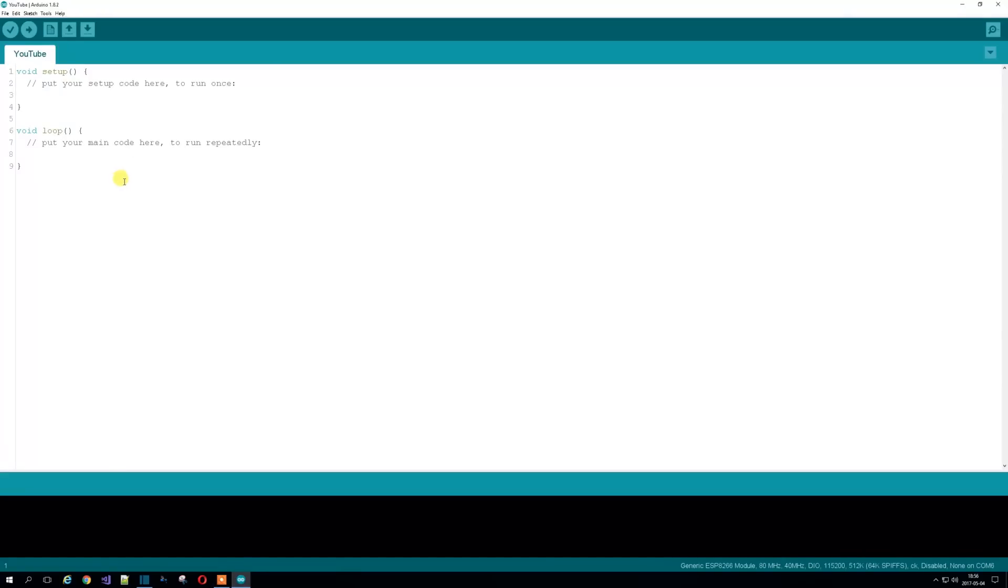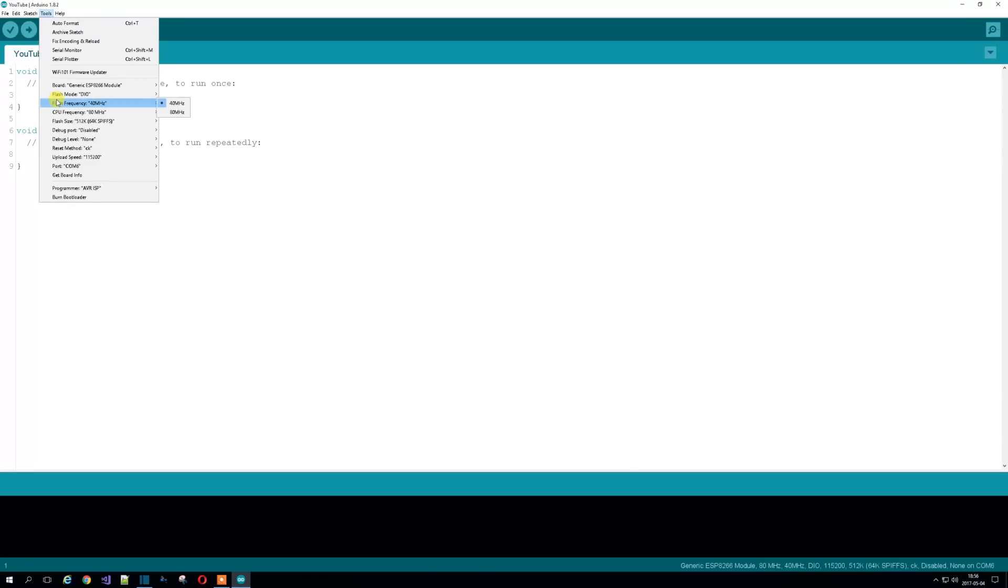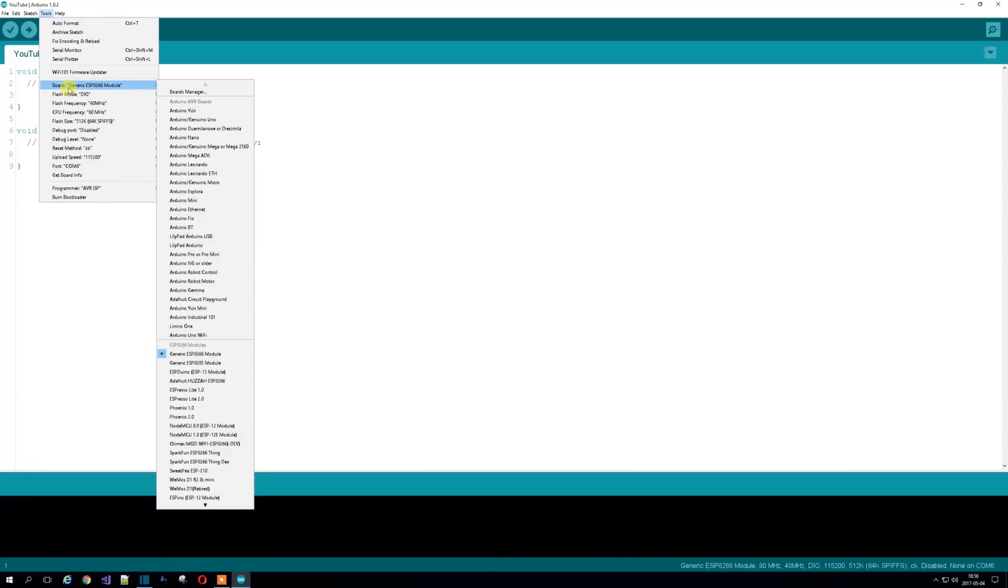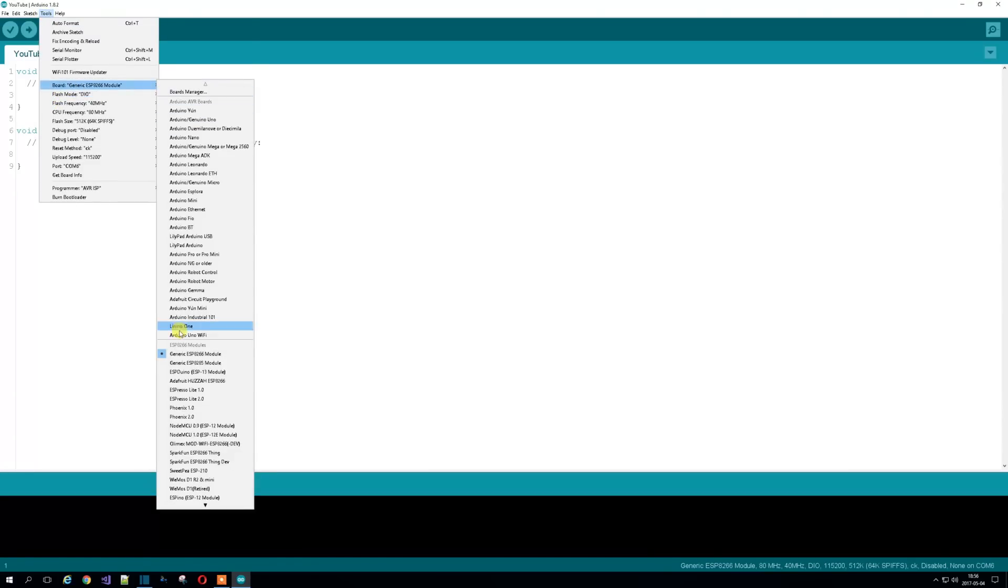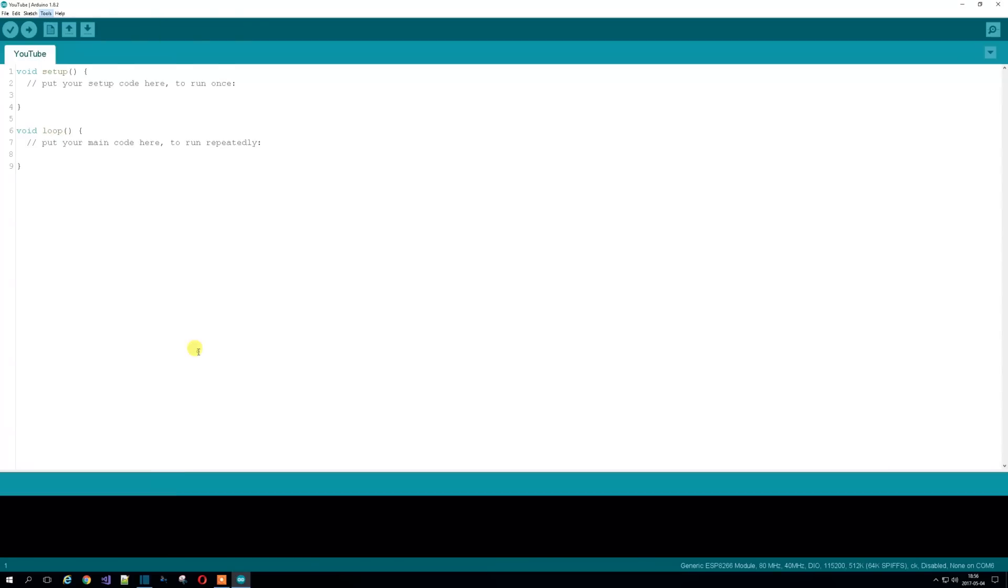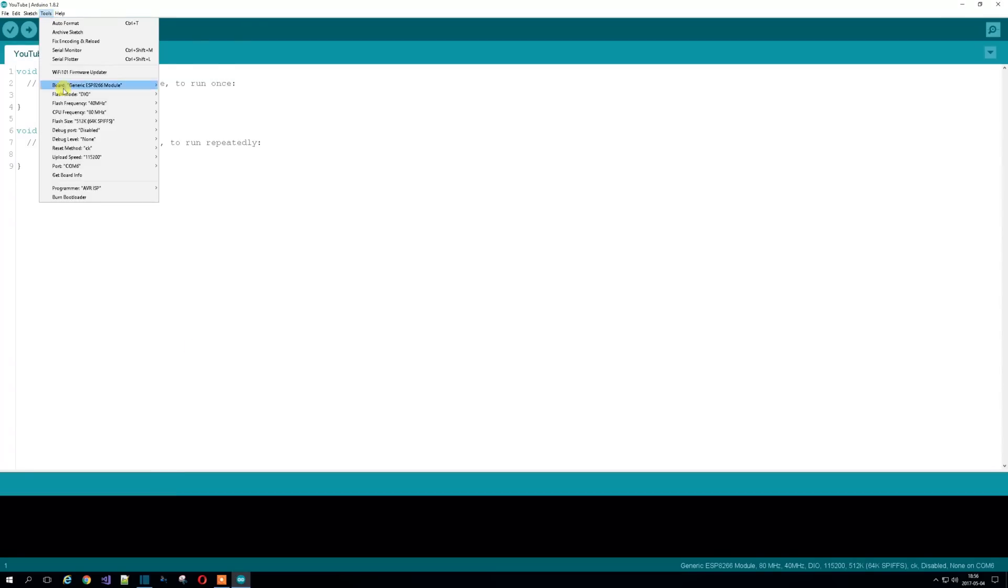And then we're going to look for a few examples. Oh yeah, first to look for the board. Go down and then you'll find a new thing called the Generic USB. Click that board.